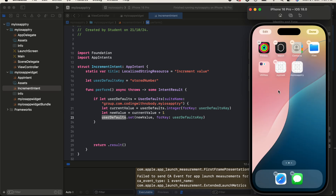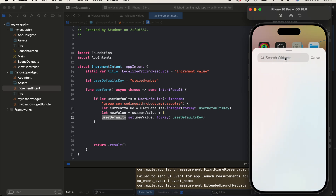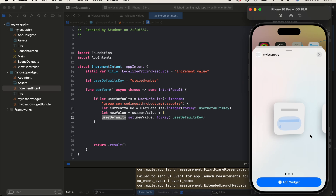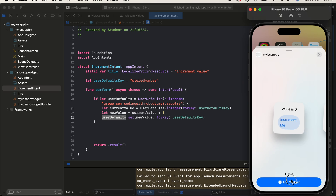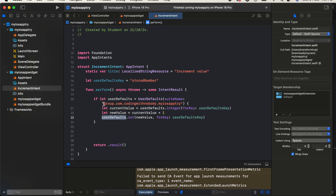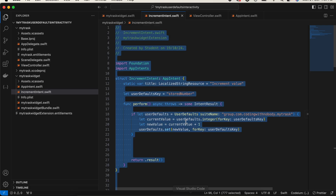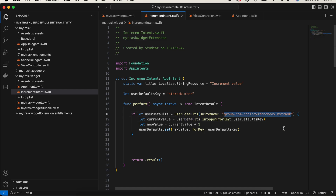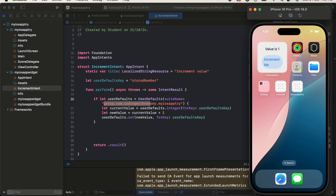I'll long press on the home screen, click Edit Home Screen, then edit and Add Widget. Enter your app name — this is my app name — and it shows all the available widget sizes. I'll select the first one and click Add Widget, then Done. It's still showing zero — let me click increment. I think I've messed something up — possibly the wrong UserDefaults suite name or the app group is missing.